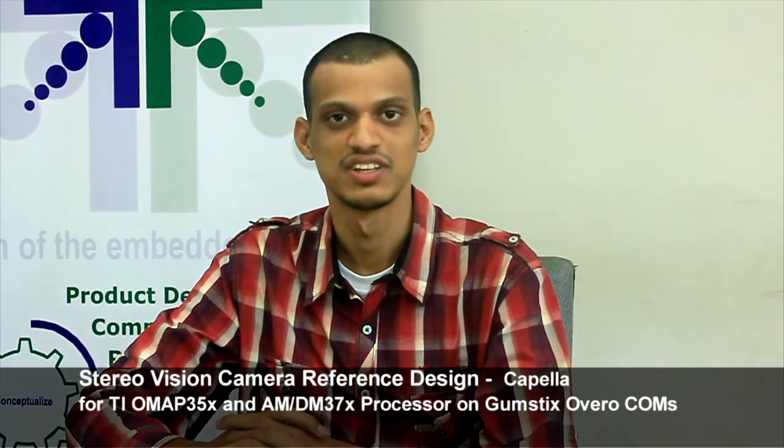Hi, I'm Prabhu. I'm an engineer at Econ Systems. Econ is proud to launch world's first stereo vision camera reference design, Capella, for TI OMAP 35X and 379X processor series on Cortex-A8 cores.